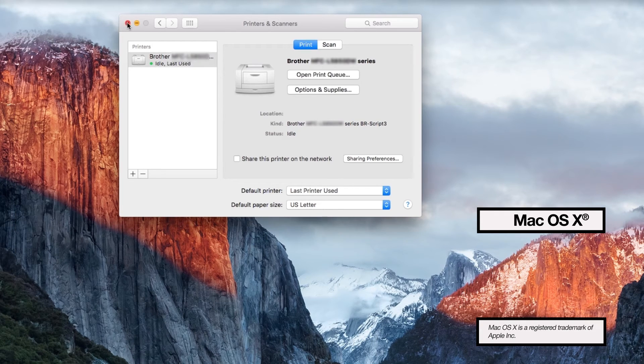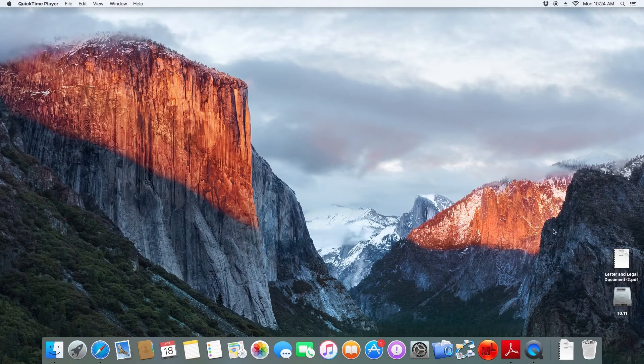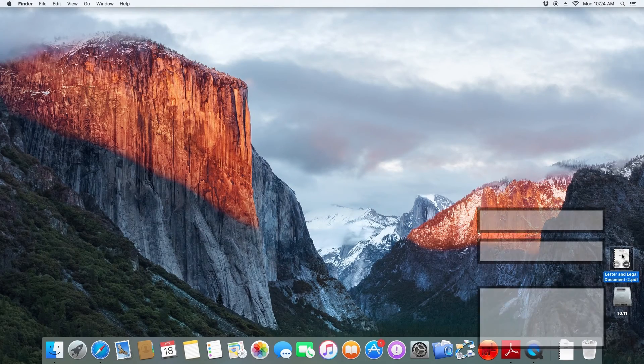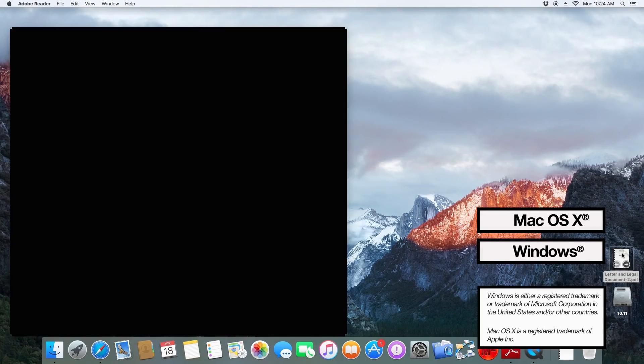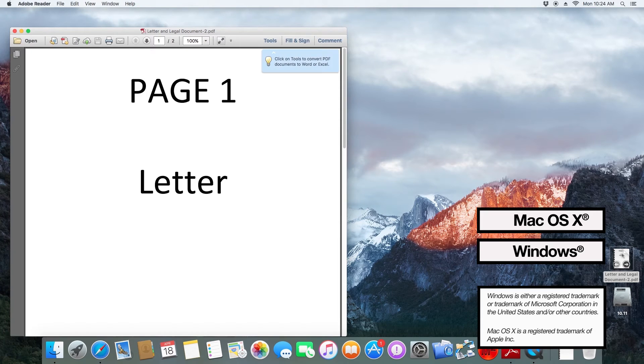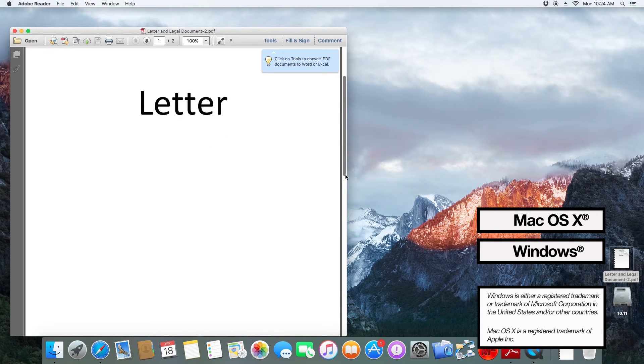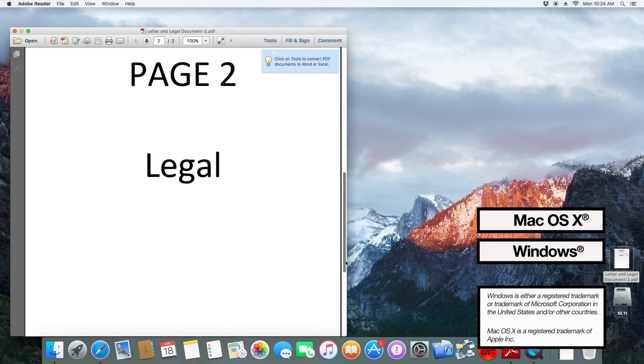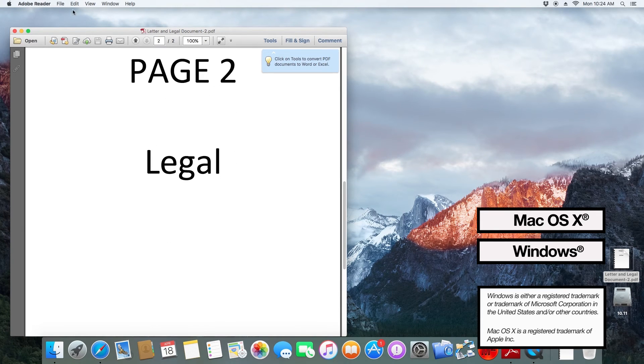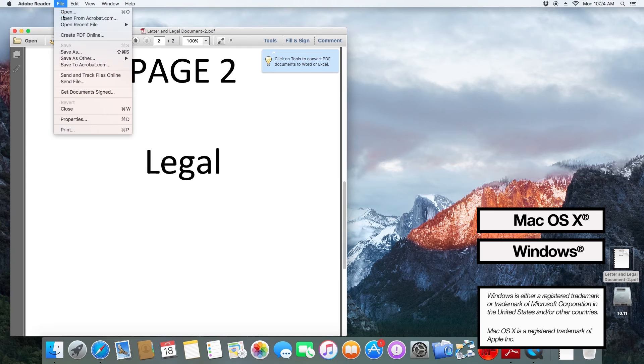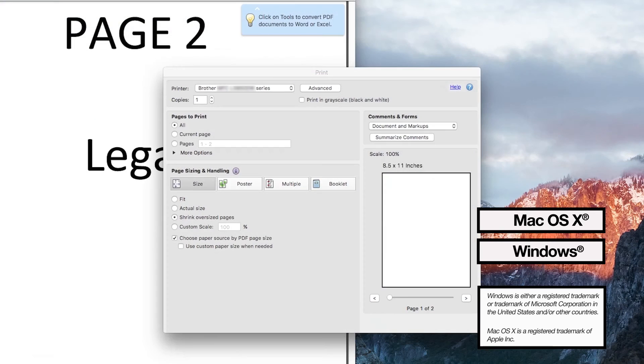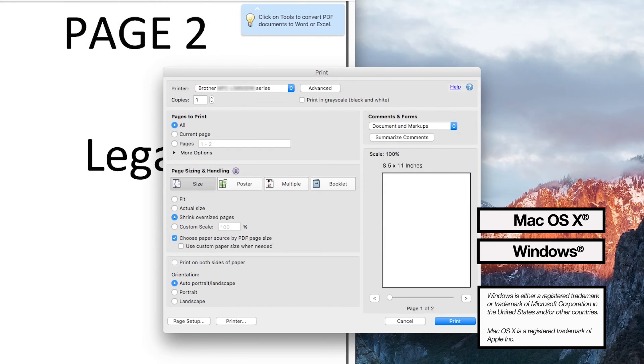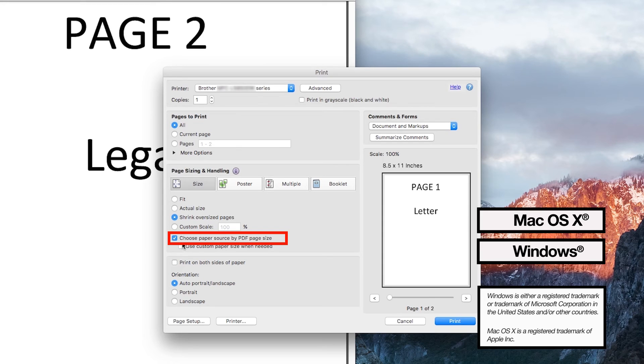Now you're ready to print. Some applications will require a change in settings to recognize mixed paper types. For instance, this sample PDF document has one page letter size and one page legal size. You will have to select Choose Paper Source by PDF Page Size for it to print correctly.